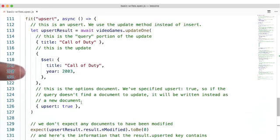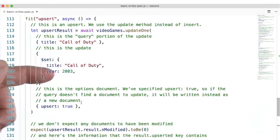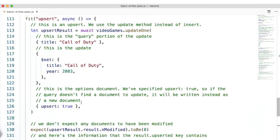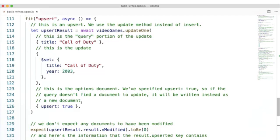where we set title Call of Duty and year 2003. And this is the options document, the third parameter to update. We've specified upsert: true, so if the query doesn't find a document to update, it will be written instead as a new document. Now, we've controlled all of the data that's gone into this collection, so we don't expect any documents to have been modified.